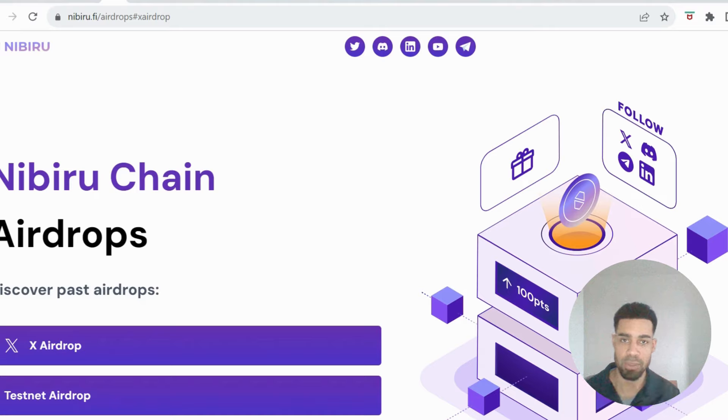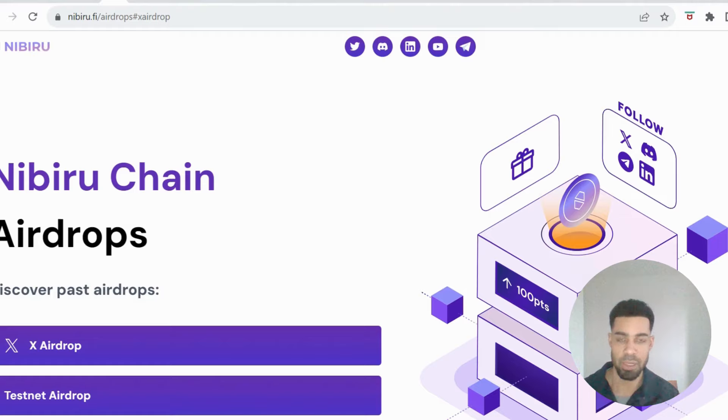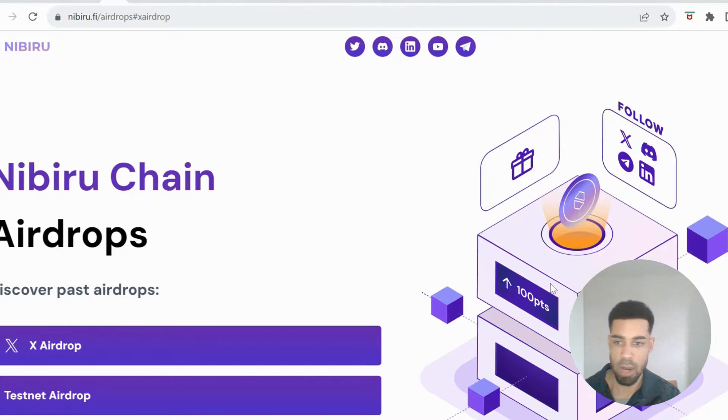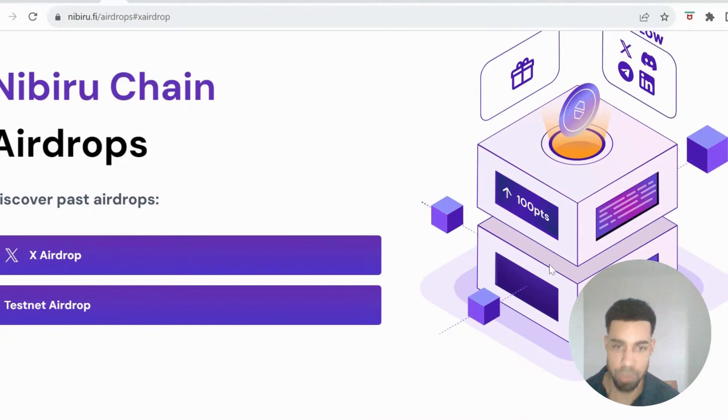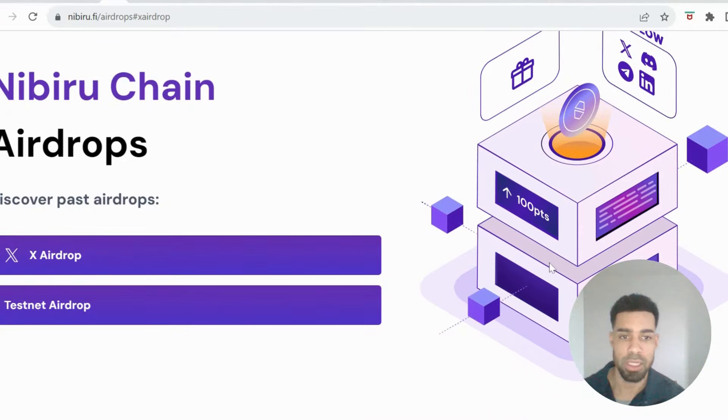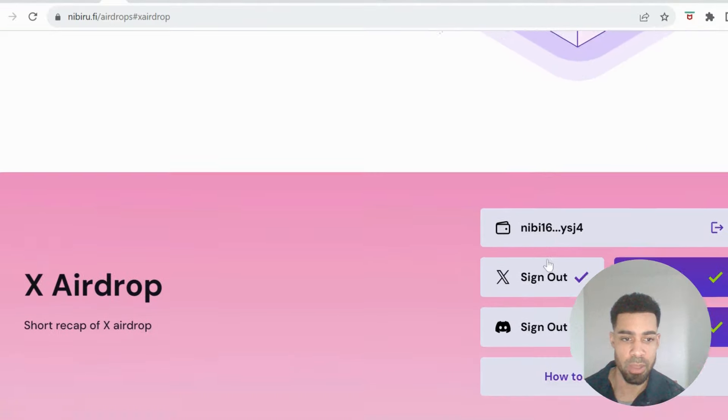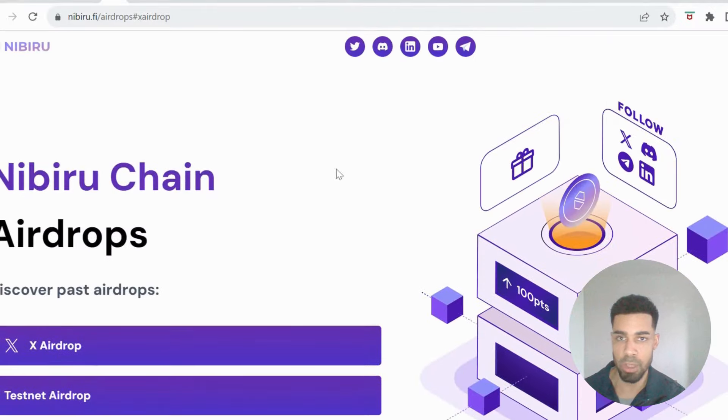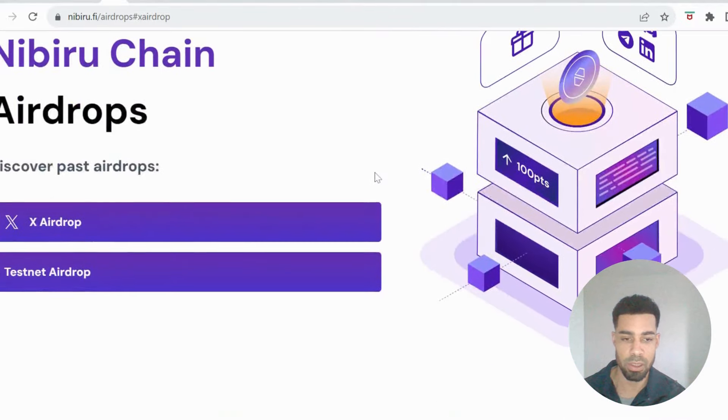Hopefully most of you are already in the Discord anyway so you won't have that issue. All right so what we need to do is you need to make sure you've connected on the airdrop page where we did the tasks.